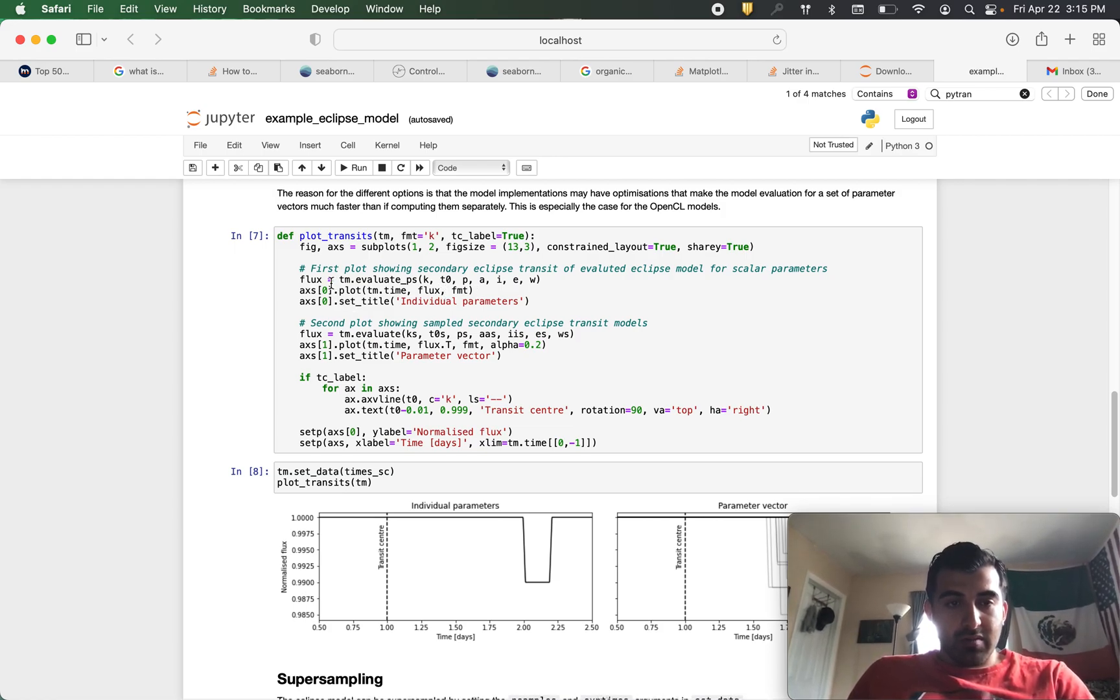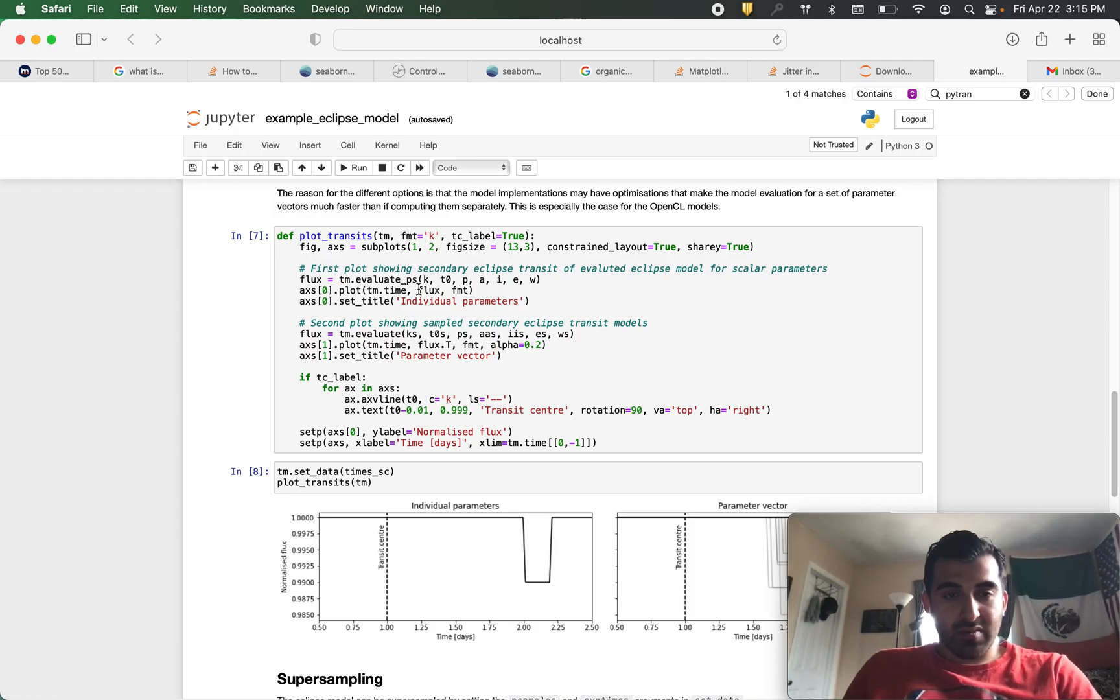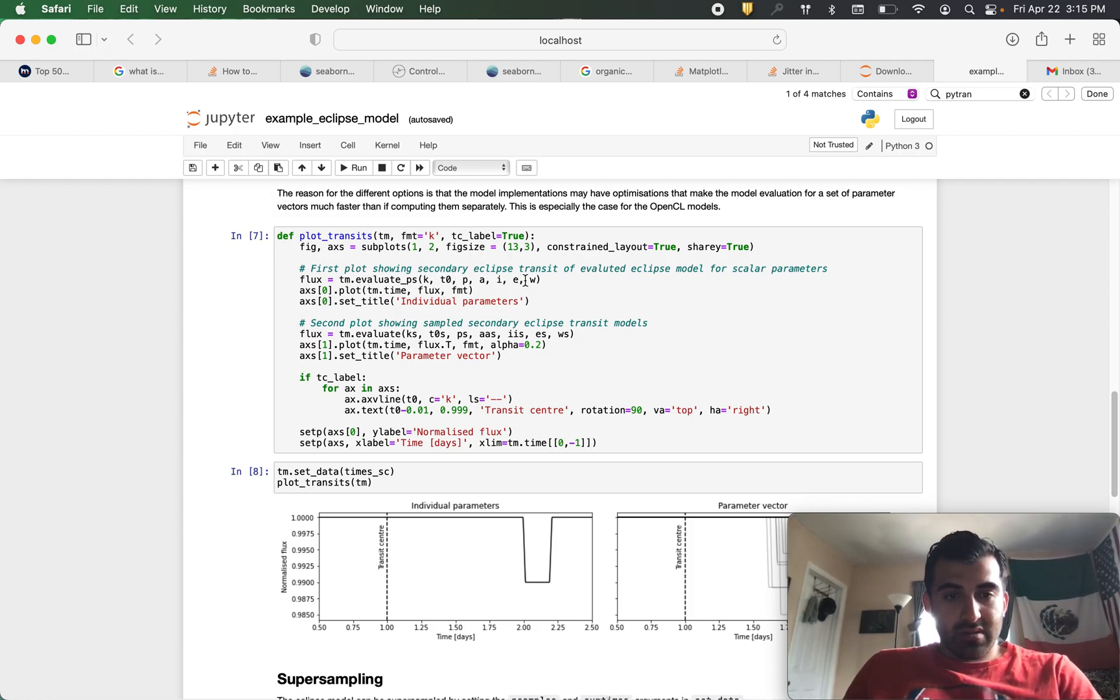So what we do to find our flux, we can use tm.evaluate underscore ps, give it these parameters and that will be your flux.